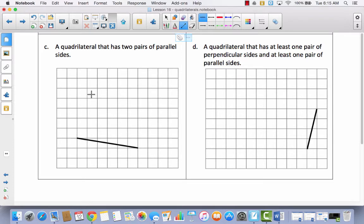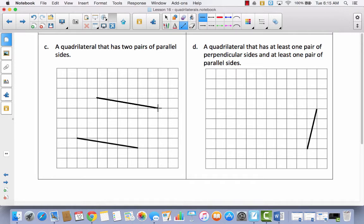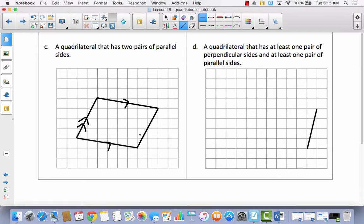I'm going to go for the parallelogram this time — I'll stay away from right angles since those are a little hard to draw on this paper. I'll come up here and make a parallelogram, then label my two pairs of parallel sides. This side is parallel to this side, and — remember, for two pairs you use double arrows — this side is parallel to this side.